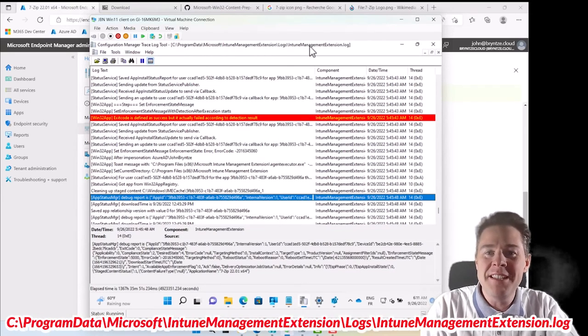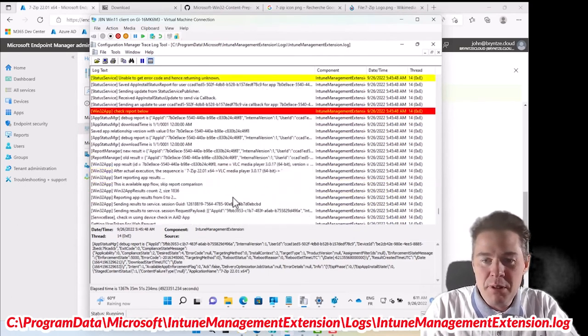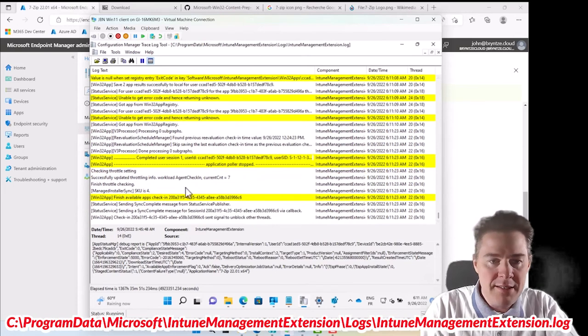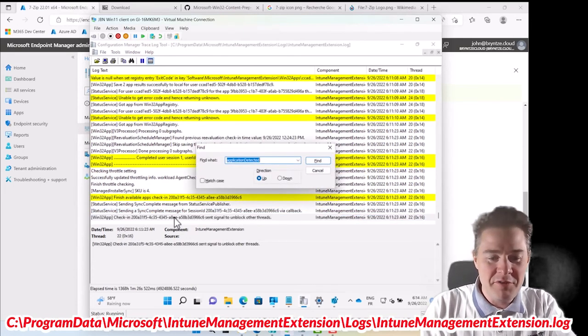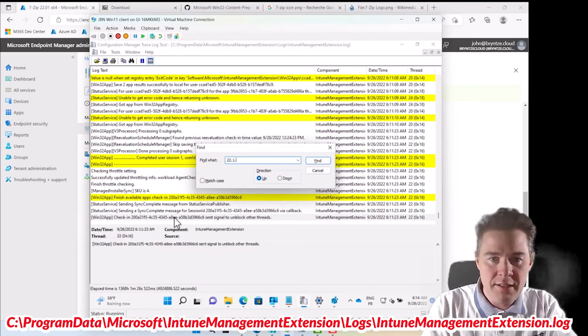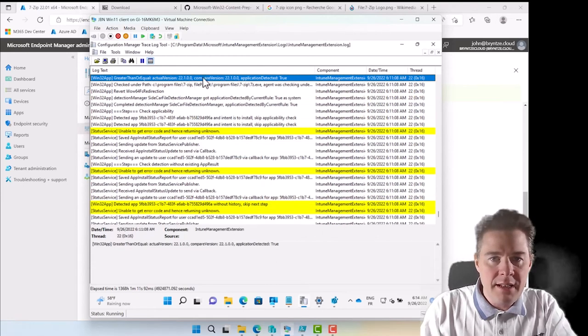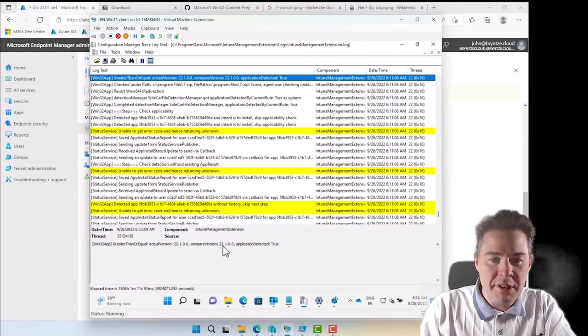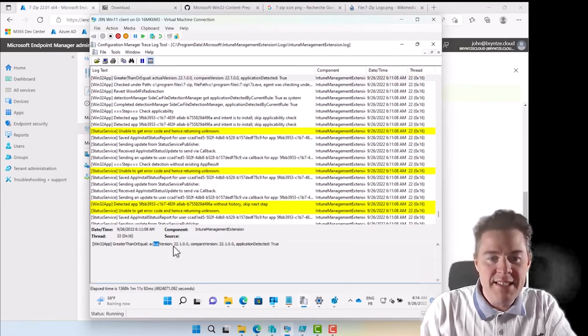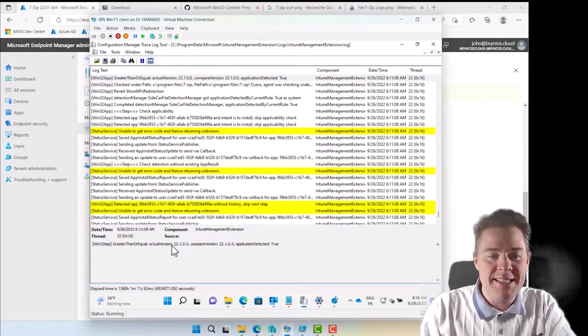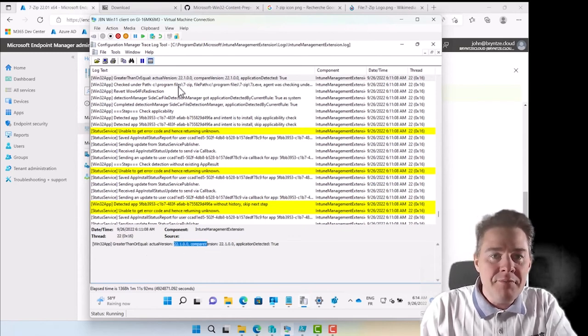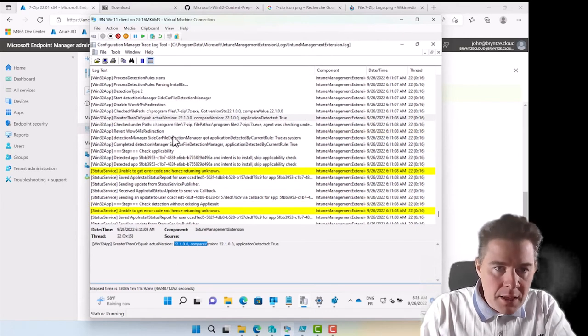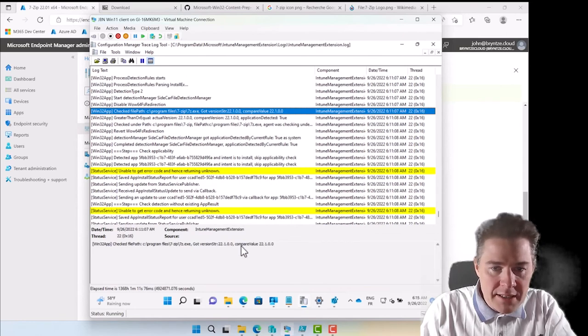Now if we look at the log file under C Program Data Microsoft Intune Management Extension Log, Intune Management Extension.log, we should probably have some success here as well. We know what it should look for, it should look for version 22.01.00. Let's look for that. And here we got it. Greater than equal actual version comparison application. The actual version is that's the one it found and it compared to this version, so that's true. This is great. It's not greater but it's actually equal.